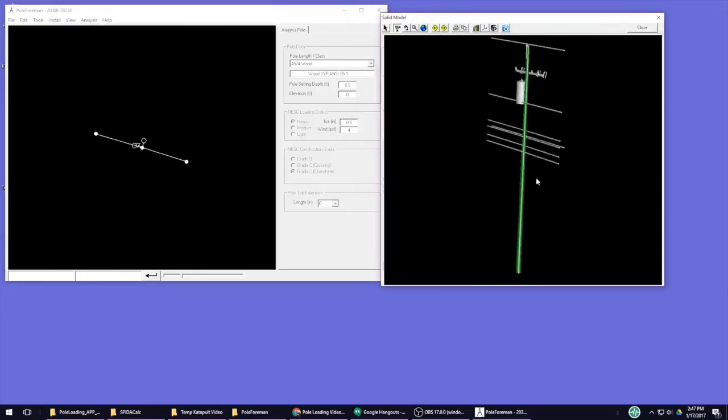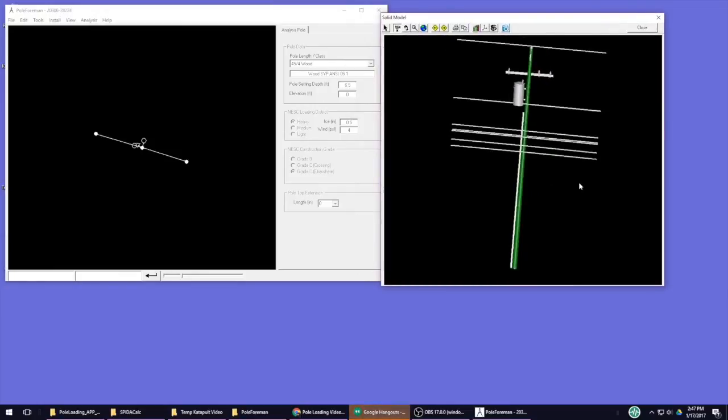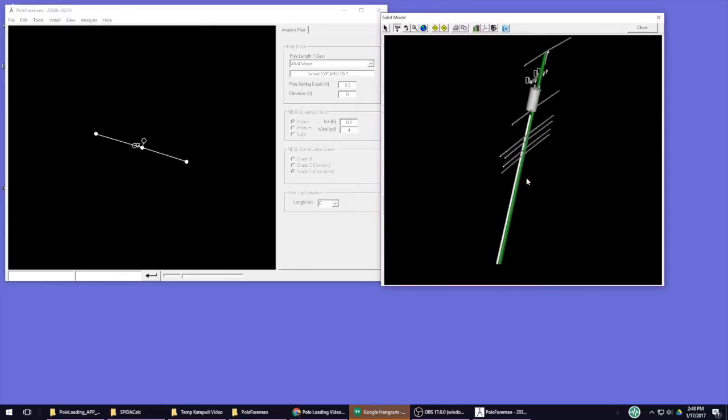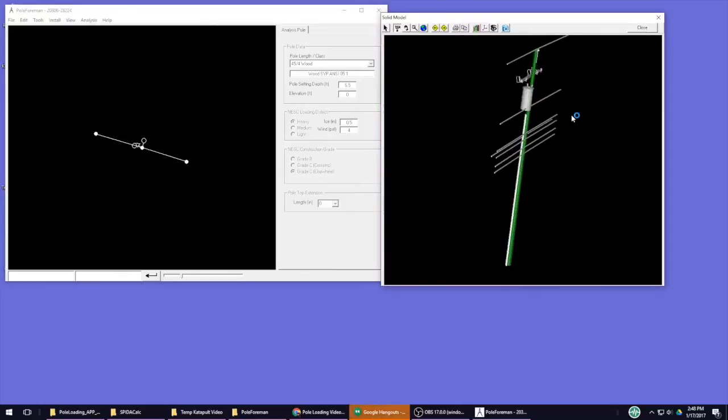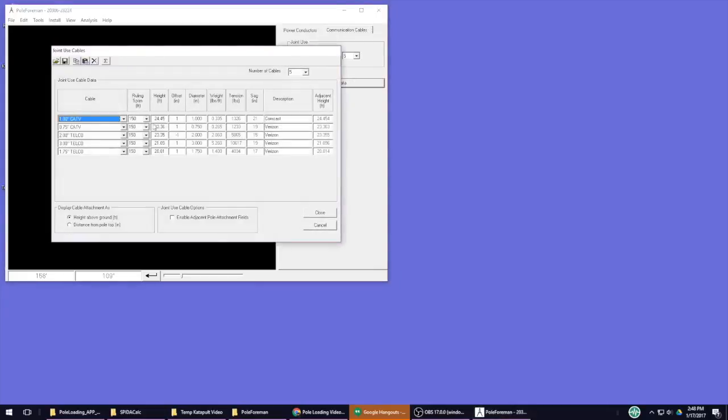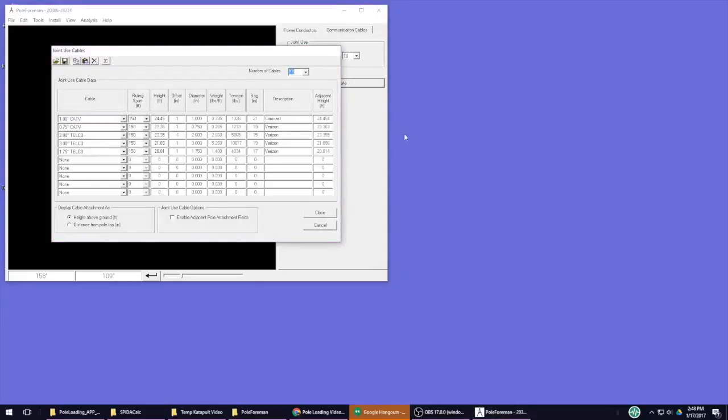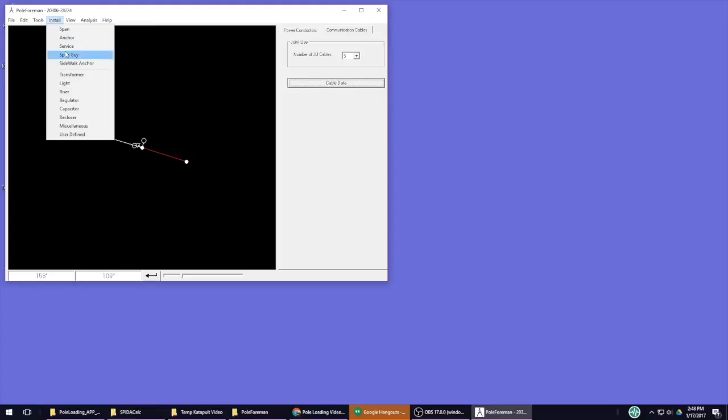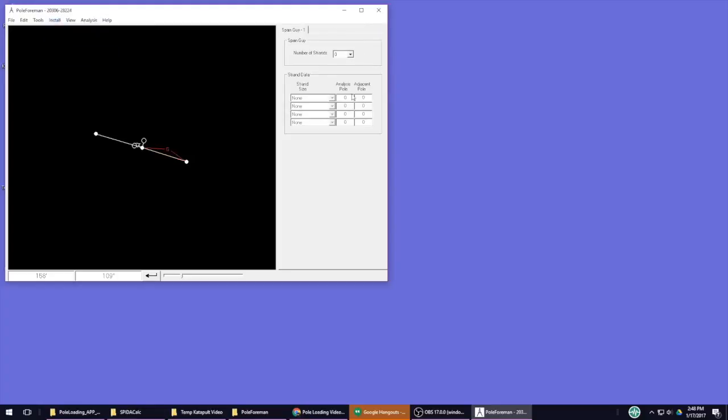Although the 3D model is great, the user cannot edit the pole and view the model at the same time. You have to alternate windows to see the visual edits you've made instead of being able to see them happen instantly. The biggest limitation I found in Pole Forman though, was its limit on cable and adjacent pole quantities. For example, you can only place 4 guys on a span.